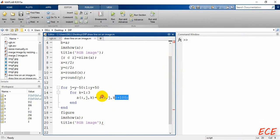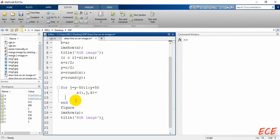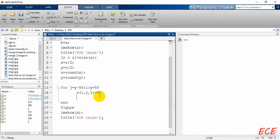Now we will draw a red line. To draw a red line, we remove the other two channels — we make the second and third channels zero. So for all rows, column j, and channels 2 and 3, we set the value to zero.